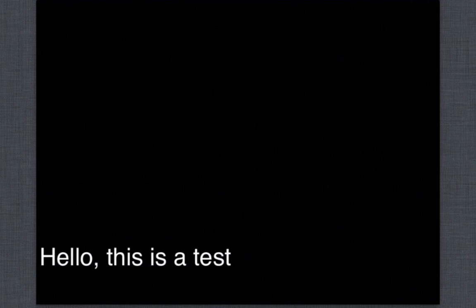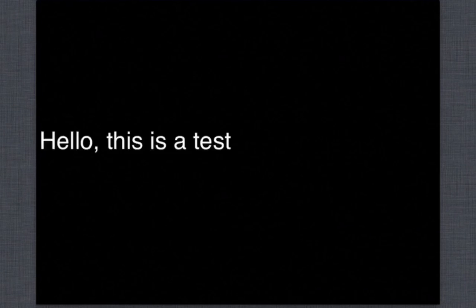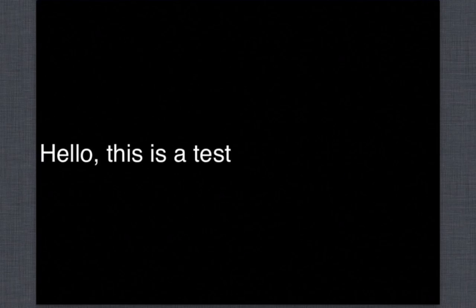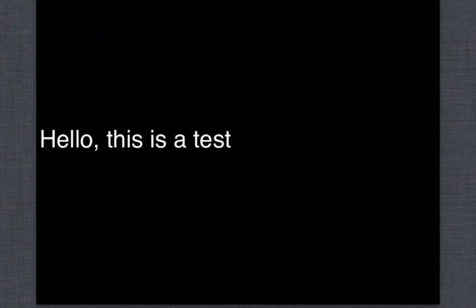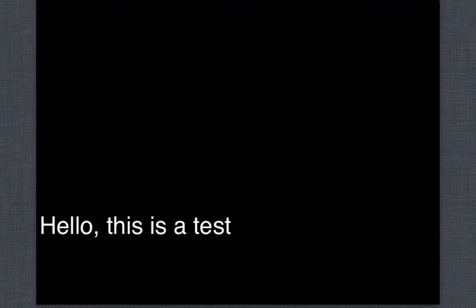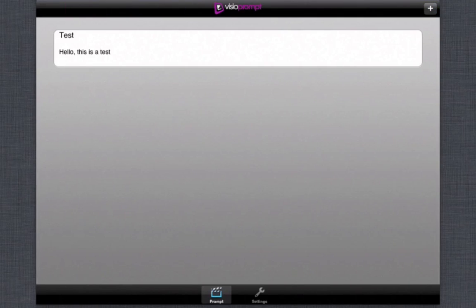As you can see it scrolls up and scrolls down and if you bring your finger you could actually move it up and down yourself and speed it up and slow it down. So it's that easy. It's available for free from the app store. It's called Visio Prompt.